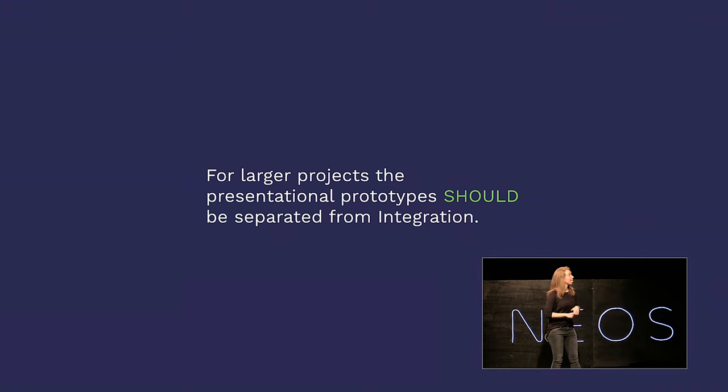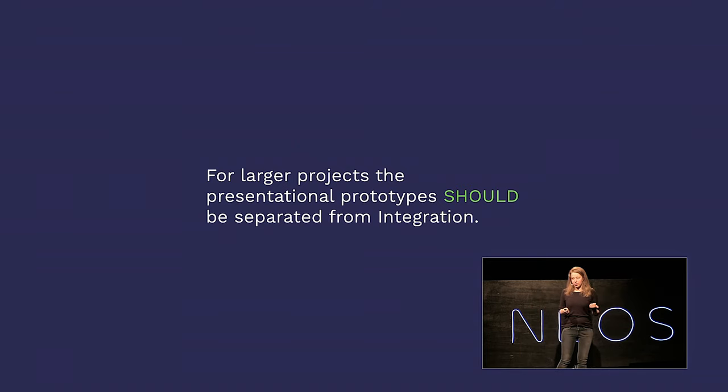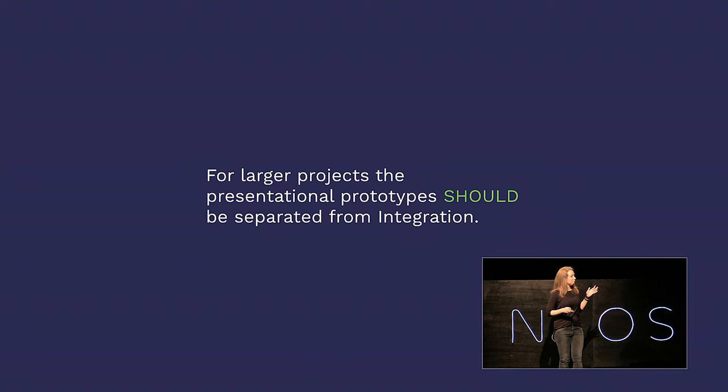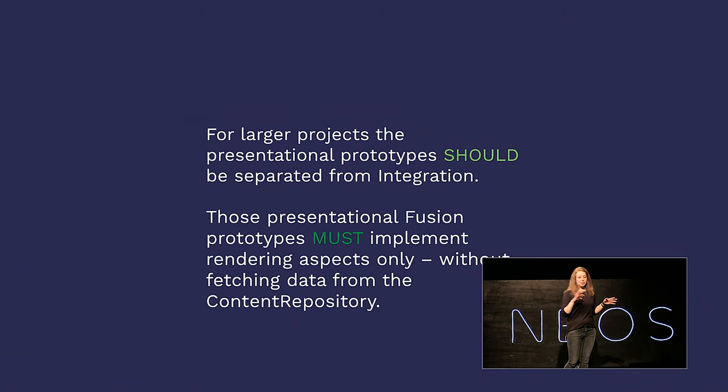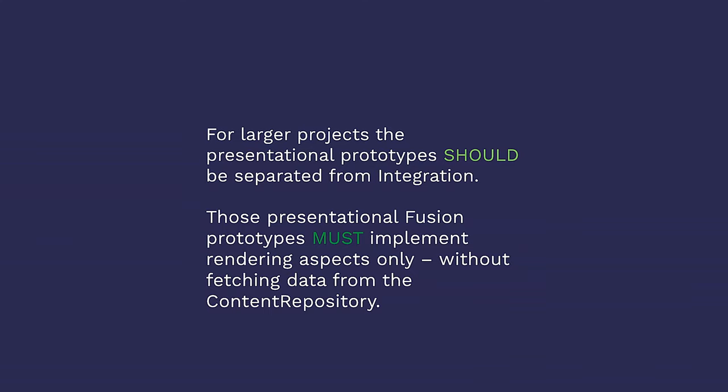For larger projects, the presentational prototypes should be separated from integration. I talked about this earlier. You can do this by splitting them in different files. However, the presentational Fusion prototypes must implement rendering aspects only without fetching data from the content repository. Like I said earlier, these presentational node types are not supposed to know anything about where this data comes from. If you're really diligent with that separation between integration and presentation, Monocle might be the thing for you. With Monocle, you can test your presentational Fusion prototypes with static placeholders and static data well before the node types or the querying or whatever else needs to be done is even implemented.